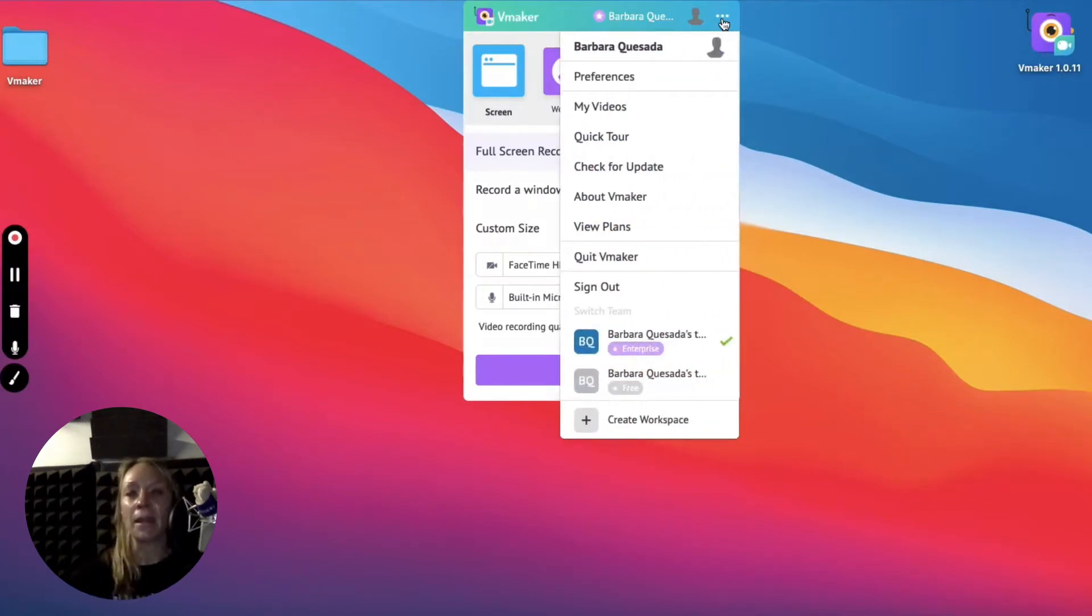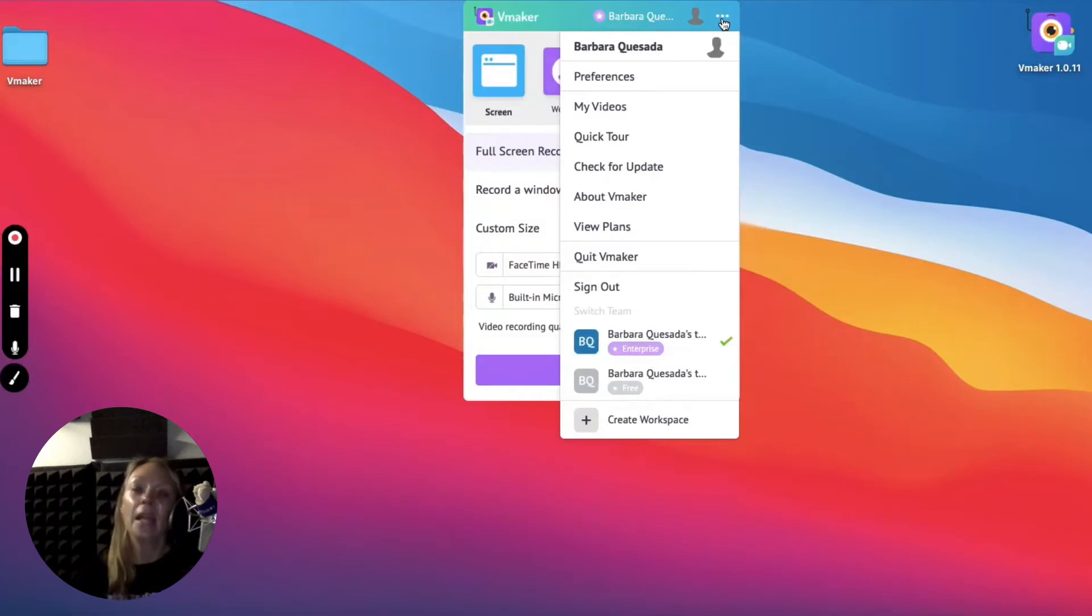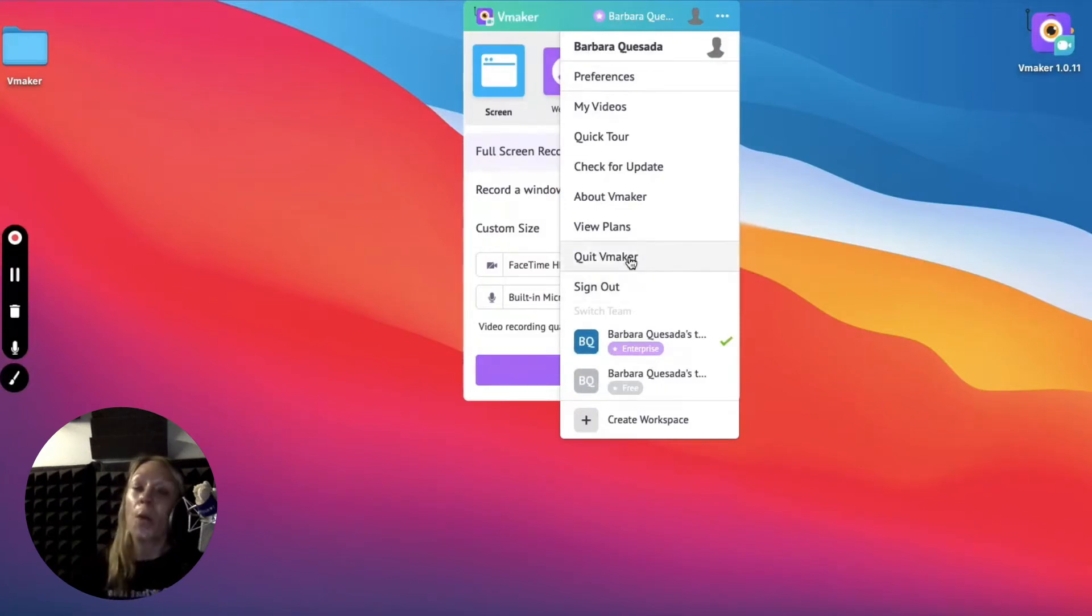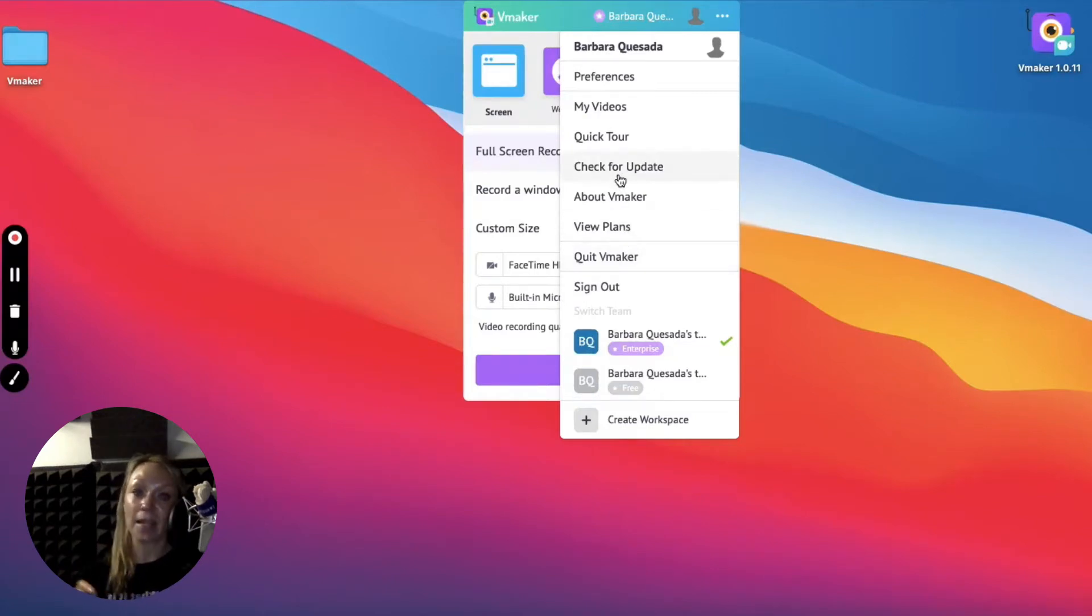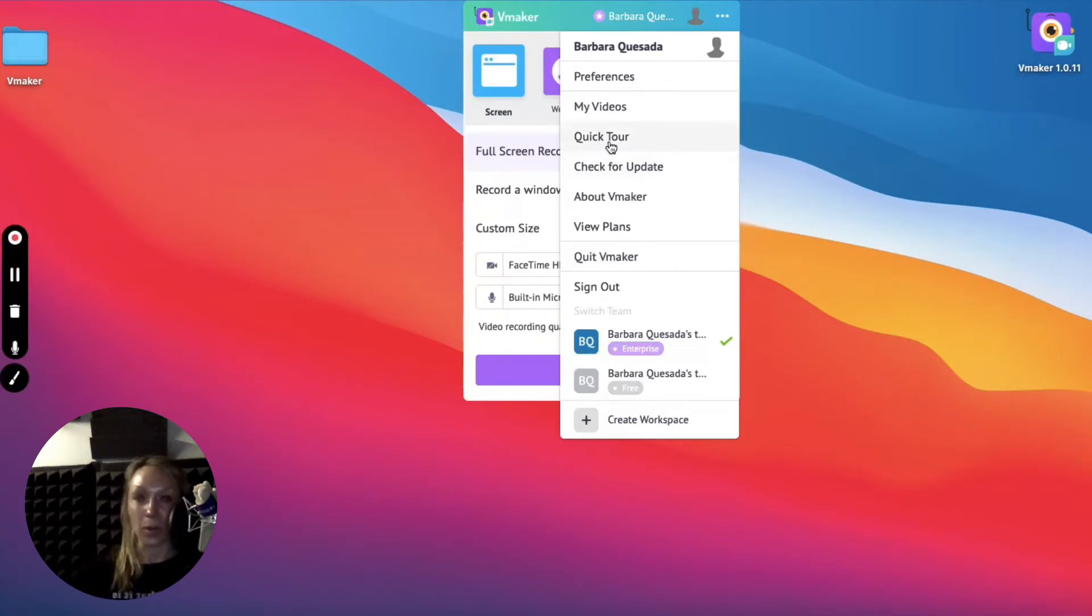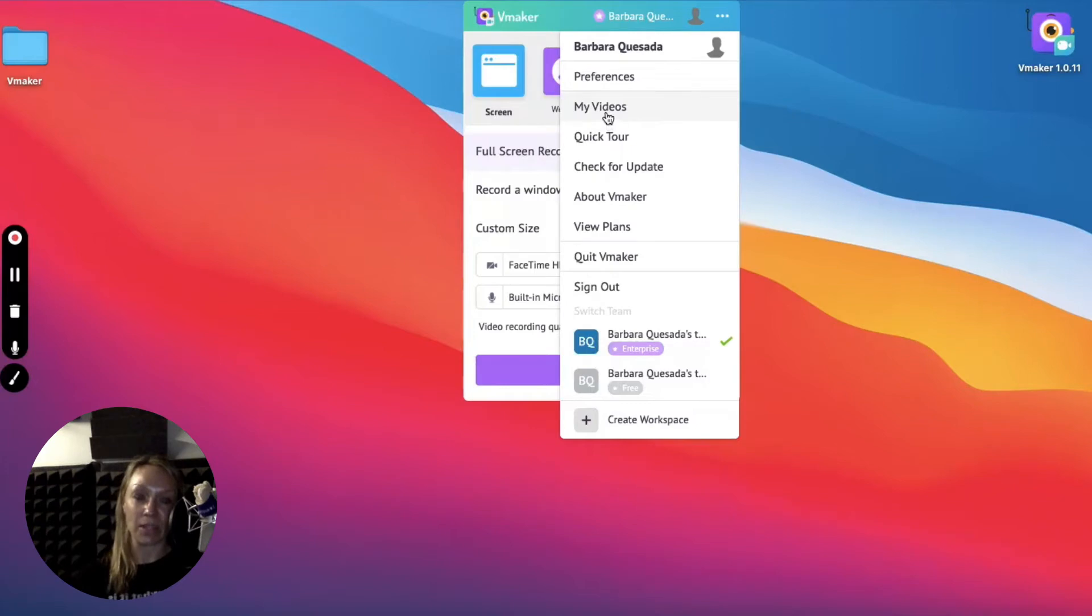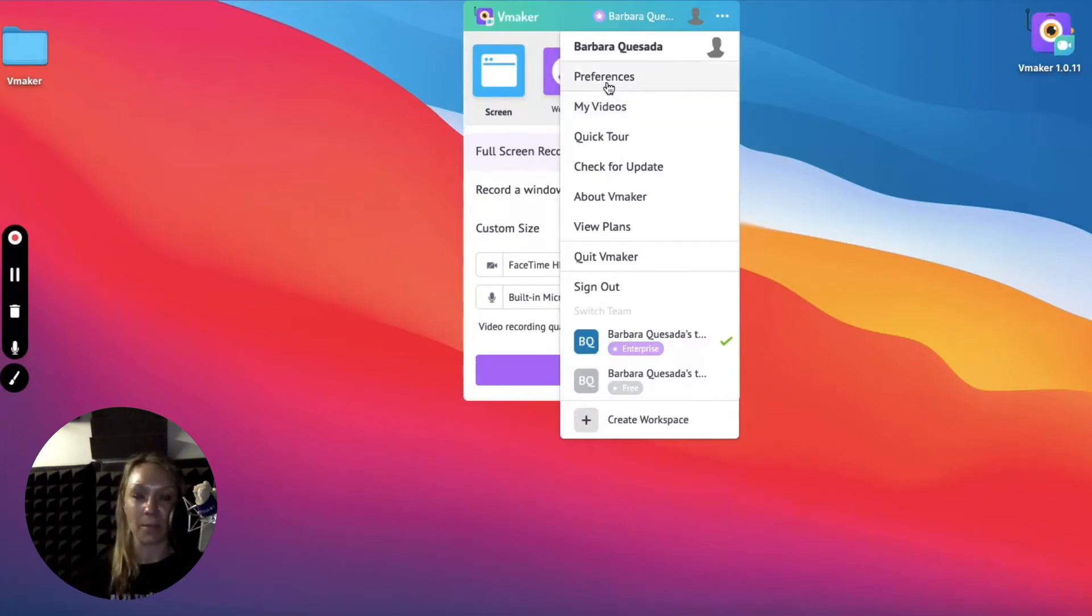Looking at the menu, what can we do here? Clicking on sign out lets you leave the app with no data, while quit vMaker closes the app. This option here checks and lets you know if your app is up to date. The quick tour explains the app. My videos would take you to your dashboard. Last but not least, preferences helps you customize more.